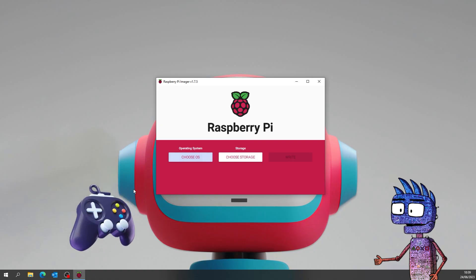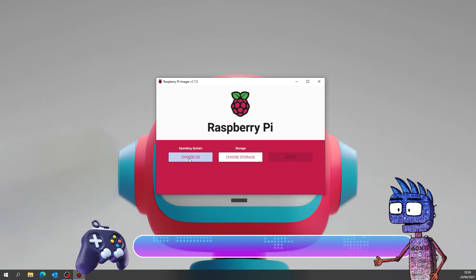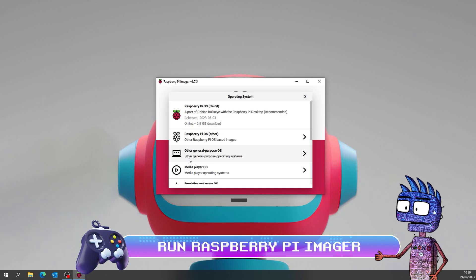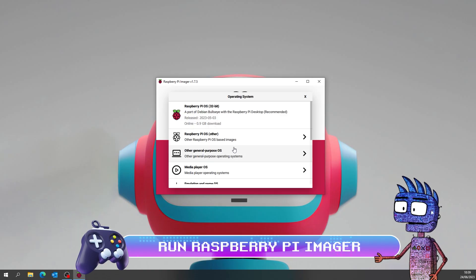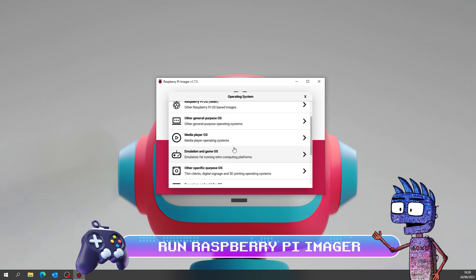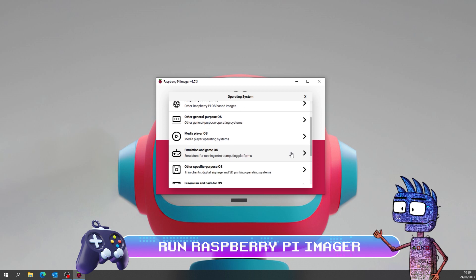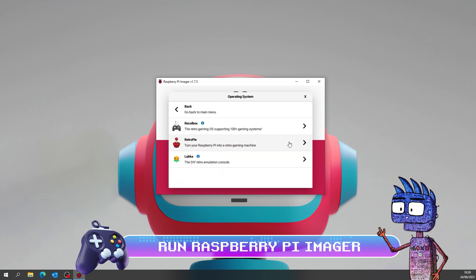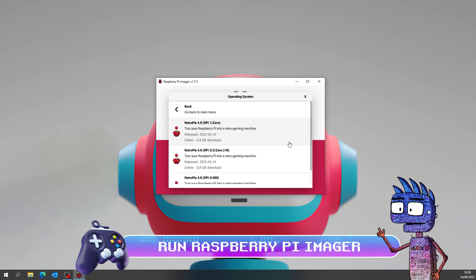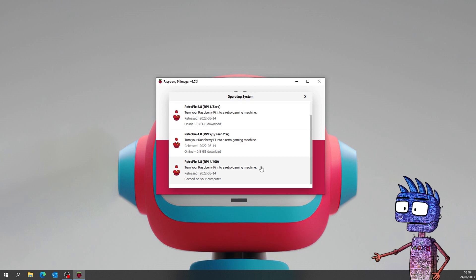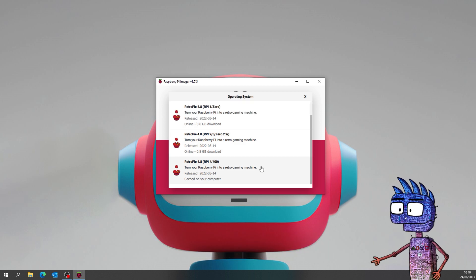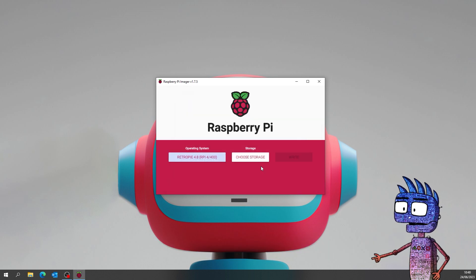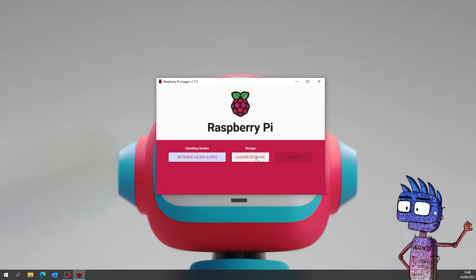Let's run Raspberry Pi Imager. From the operating system scrolling menu let's select Emulation and Game OS, then Retro Pi and Retro Pi 4.8 RPI 4. Now it's time to select the storage,